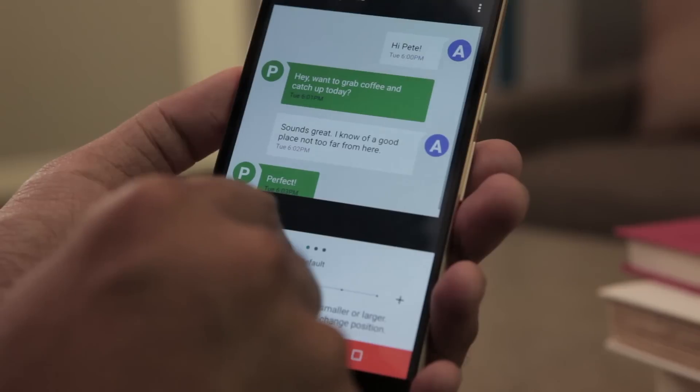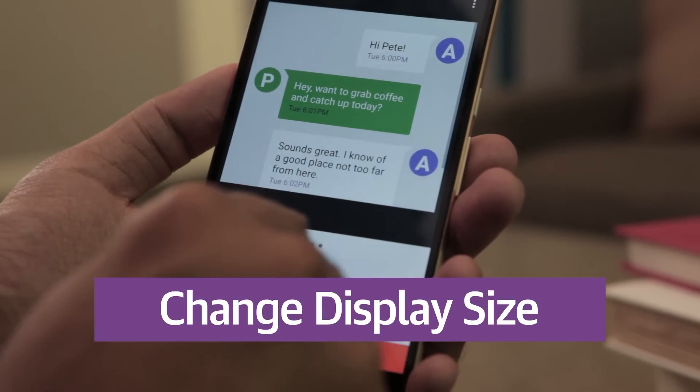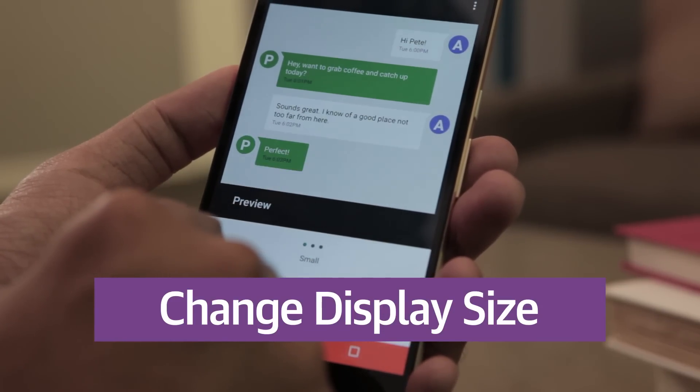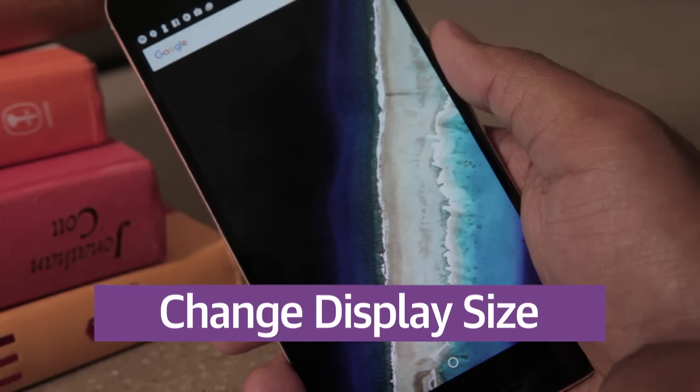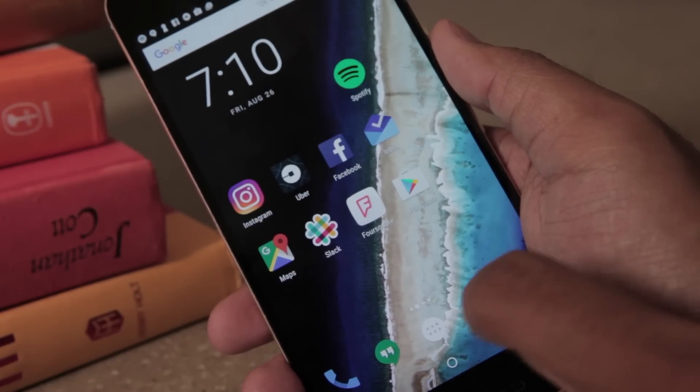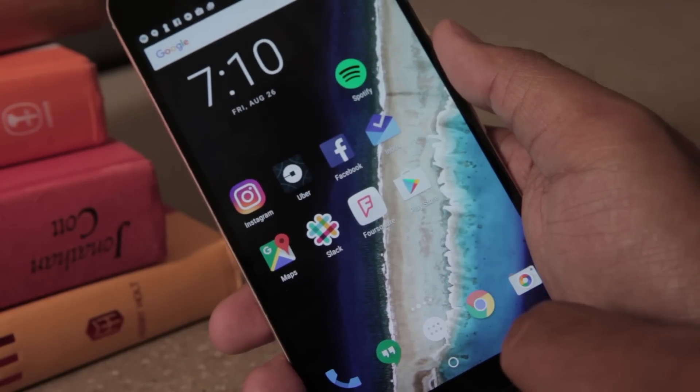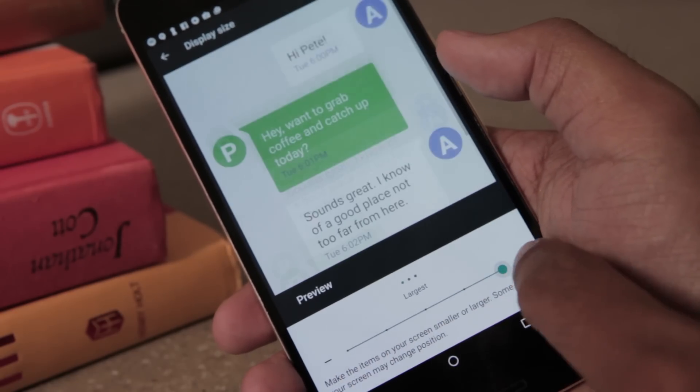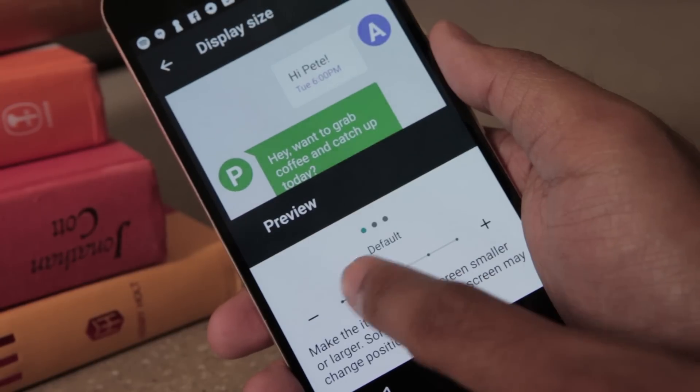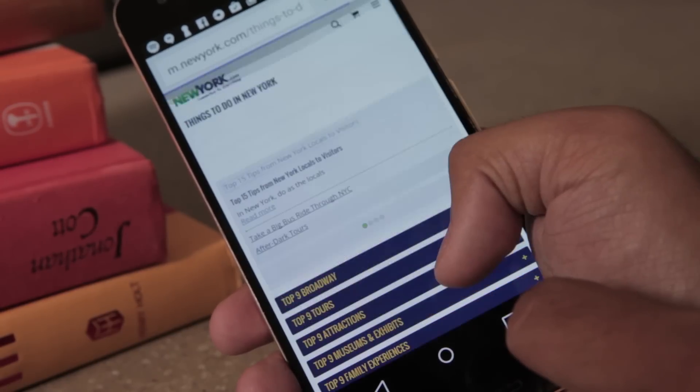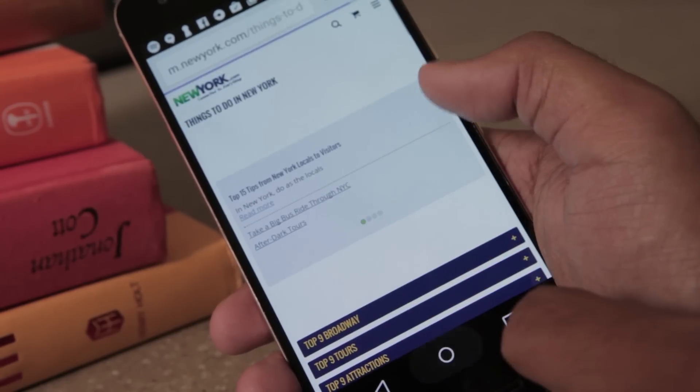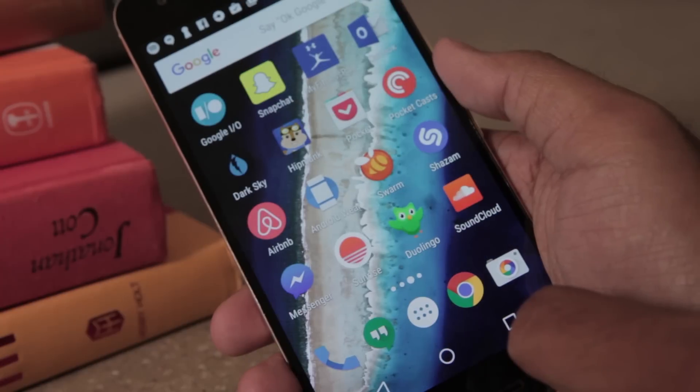There's also the option to change the display size, which is basically just modifying your resolution. This encompasses everything on the screen: fonts, icons, images, you name it. Cranking the size up makes the device friendlier for people with lousy eyes. But turning it down means more screen real estate for your apps, whether they're running in split-screen or not.